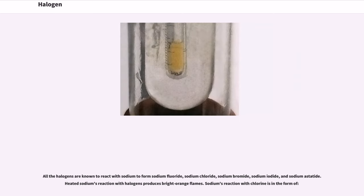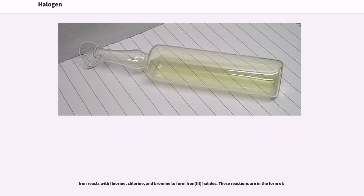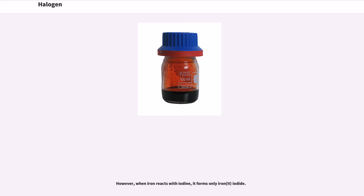All the halogens are known to react with sodium to form sodium fluoride, sodium chloride, sodium bromide, sodium iodide, and sodium astatide. Heated sodium's reaction with halogens produces bright orange flames. Iron reacts with fluorine, chlorine, and bromine to form iron(III) halides. However, when iron reacts with iodine, it forms only iron(II) iodide.